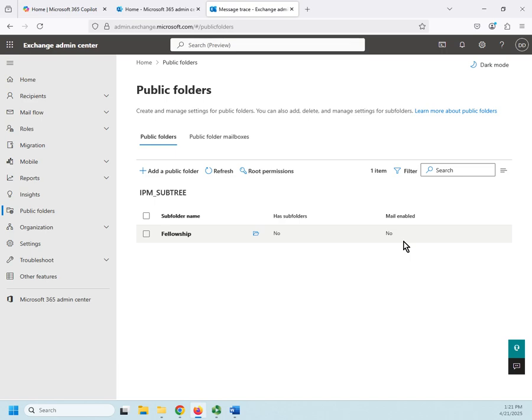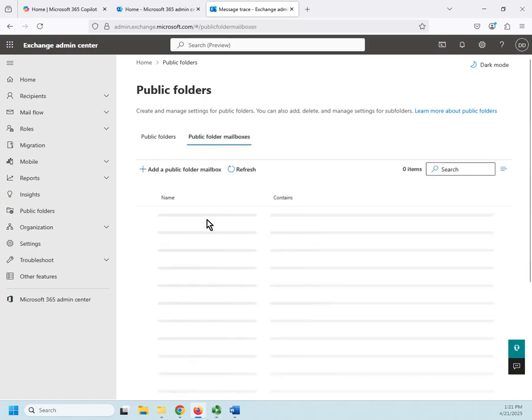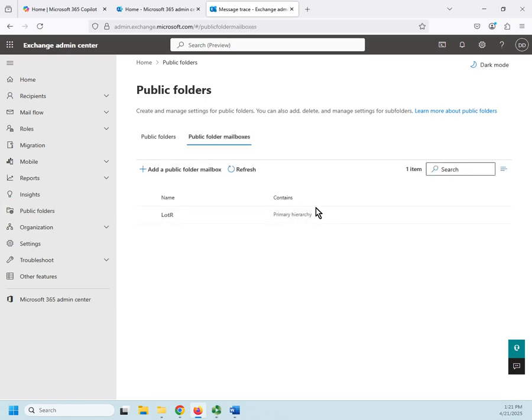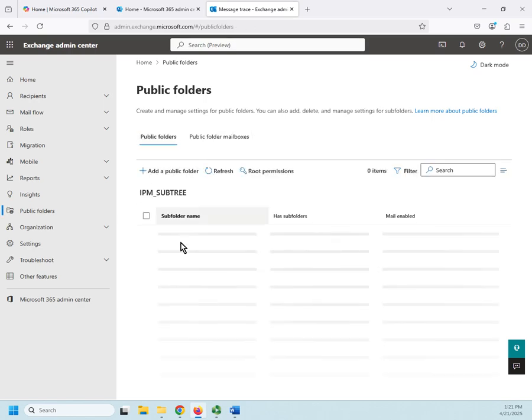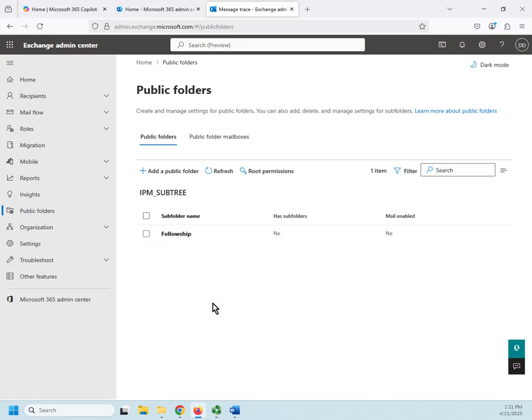So, that's really all it takes to create public folder mailboxes. We come here, we create the mailbox, we come here, and we create folders underneath that mailbox, and then anybody who connects to that mailbox can use those folders and anything that is kept underneath them.